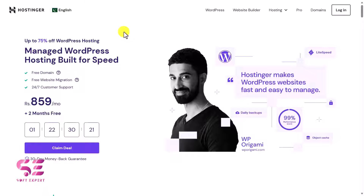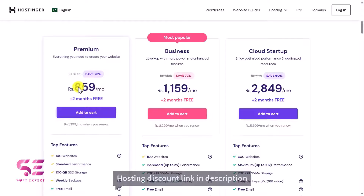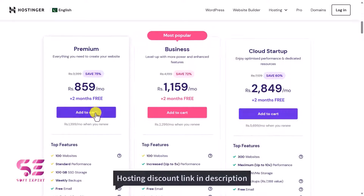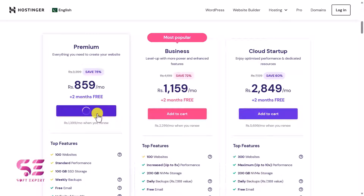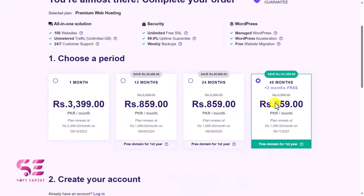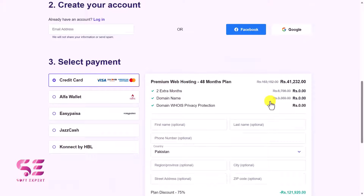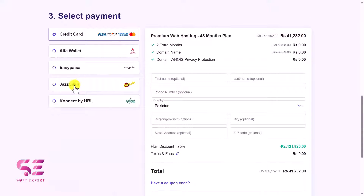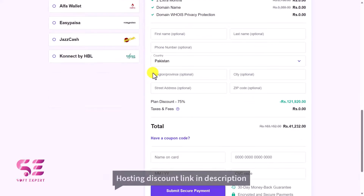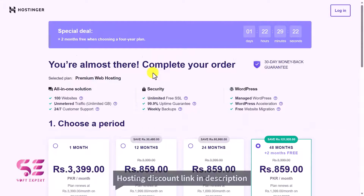If you are from Pakistan, the link in the description will take you to hostinger.pk where you can see pricing in rupees. You can add any plan to cart — the pricing is just 859 rupees and includes one year free domain for four years, which is a good deal. You can also pay with EasyPaisa, JazzCash, HBL, or the Alfa Wallet. Follow the link in the description to get a domain name and hosting.